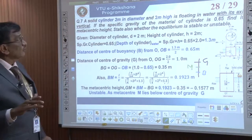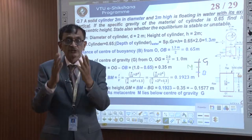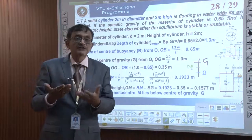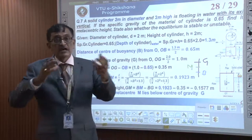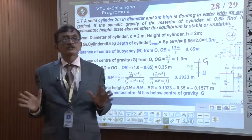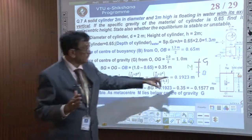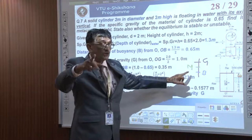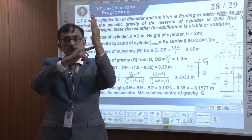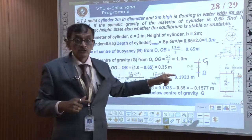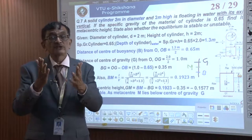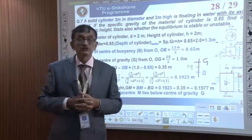We have solved three types of problems: one stable case, one unstable case, and one using the experimental method with load movement, pendulum length, pendulum deflection, and body weight. The key conclusion is that metacentric height GM is most important. If GM is positive the body is stable; if GM is zero it is in neutral equilibrium; if GM is negative it is unstable. The metacenter must always lie above the center of gravity G for the floating body to remain stable.